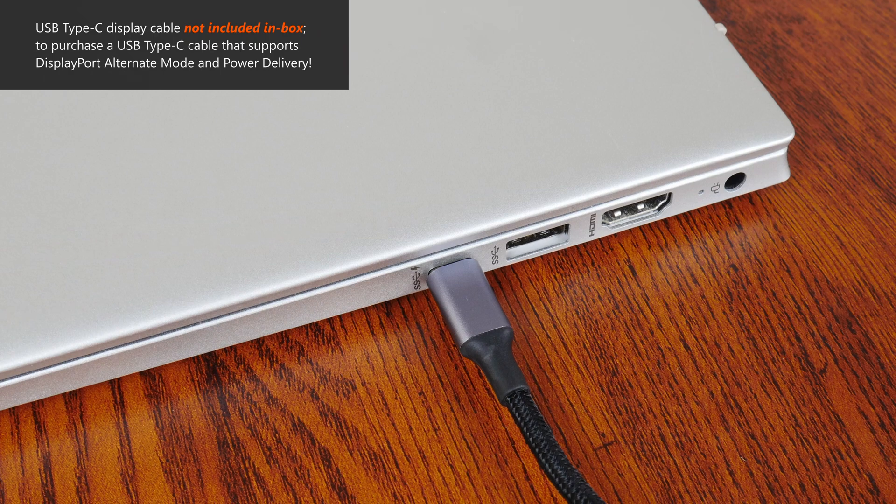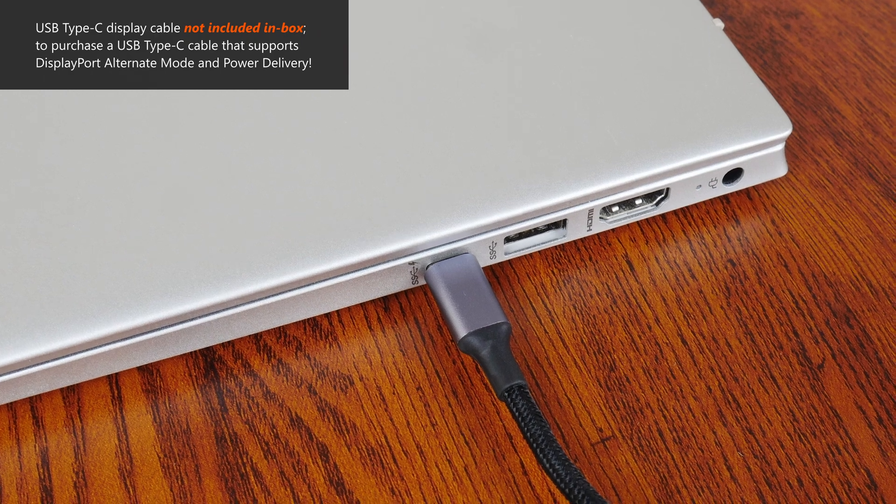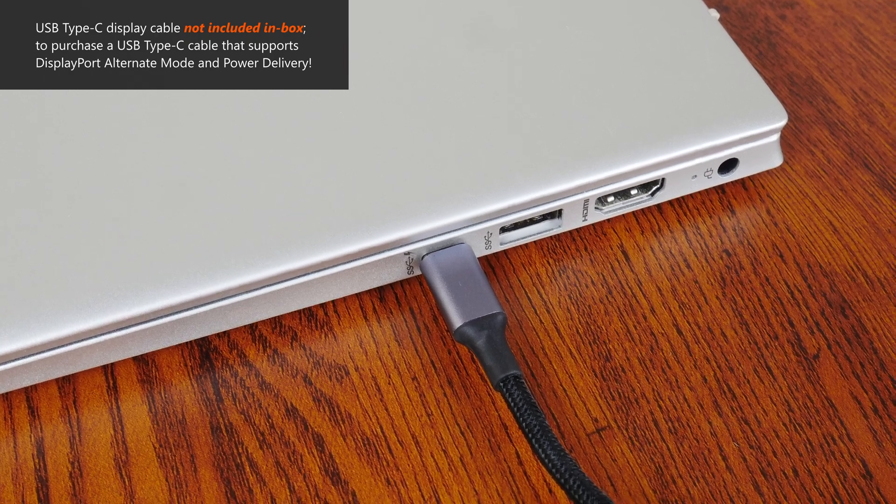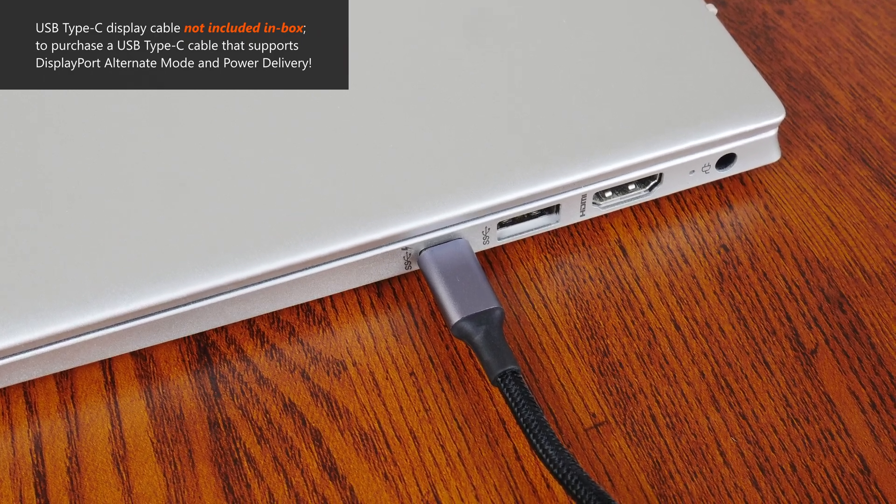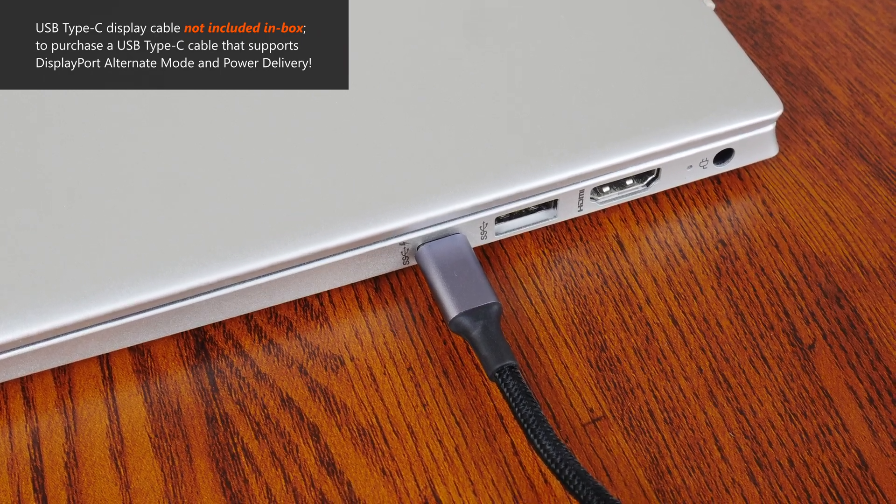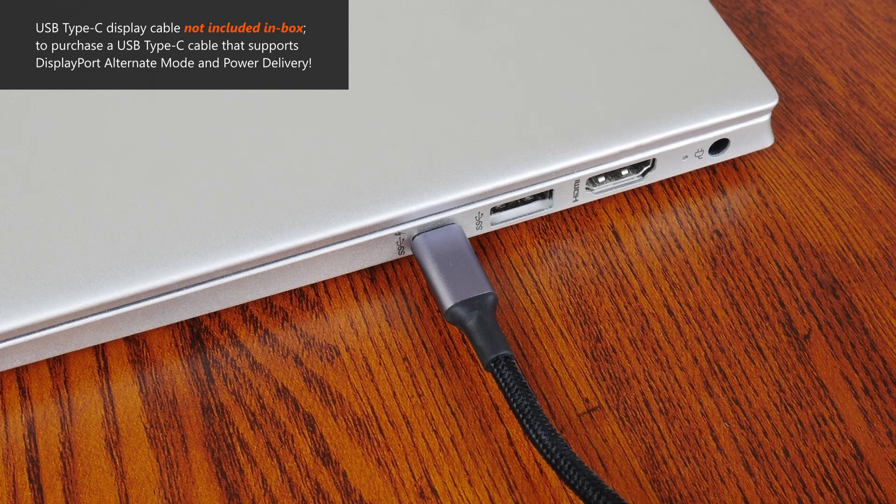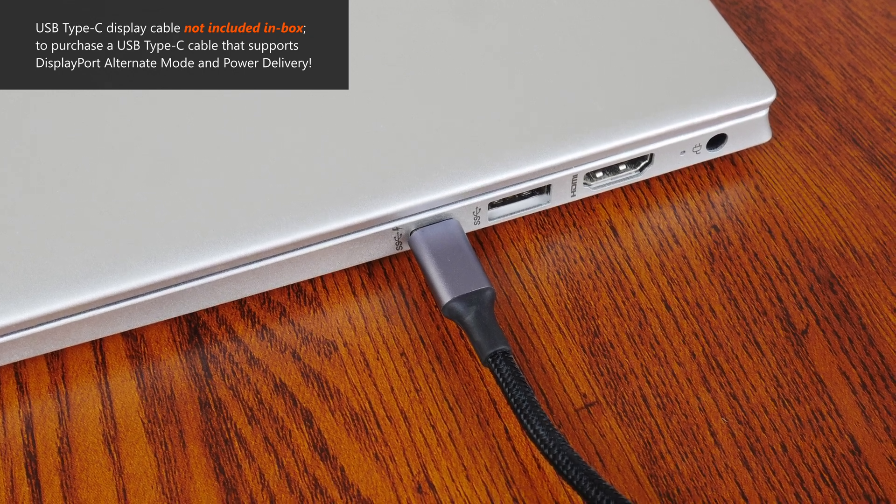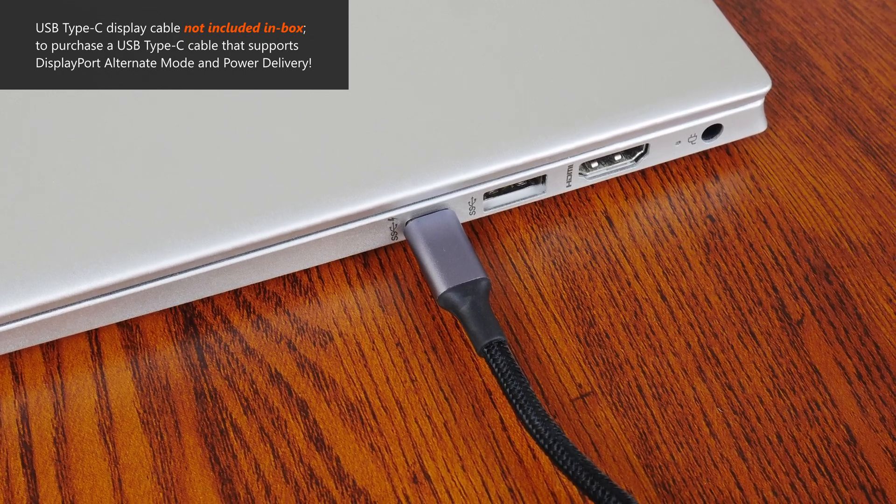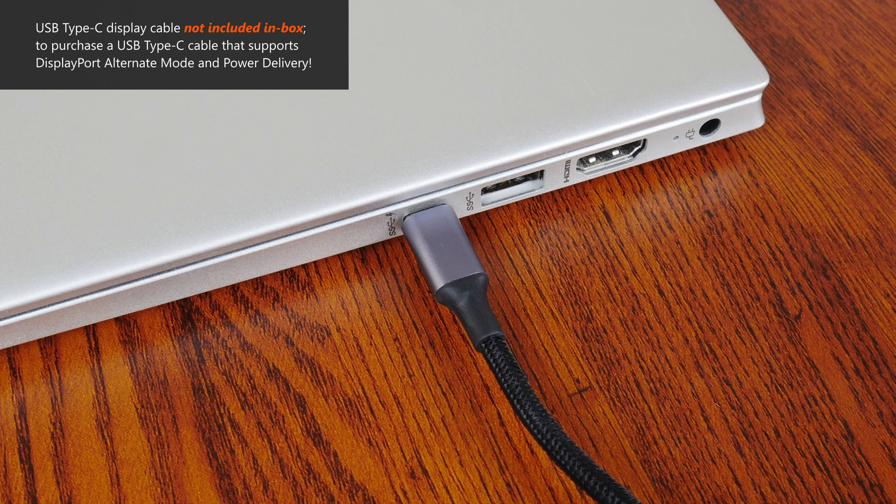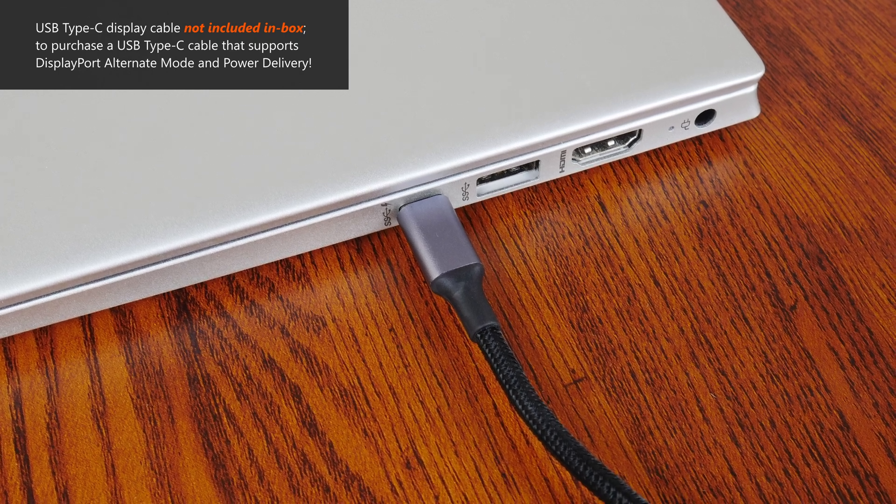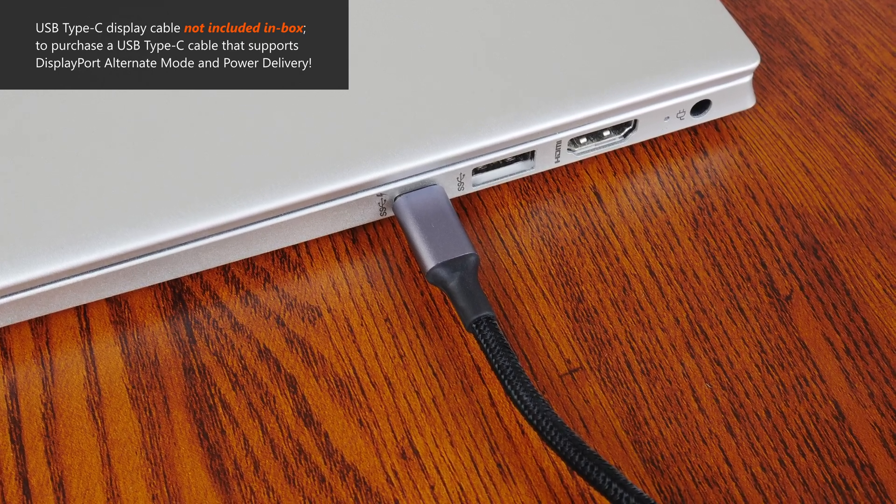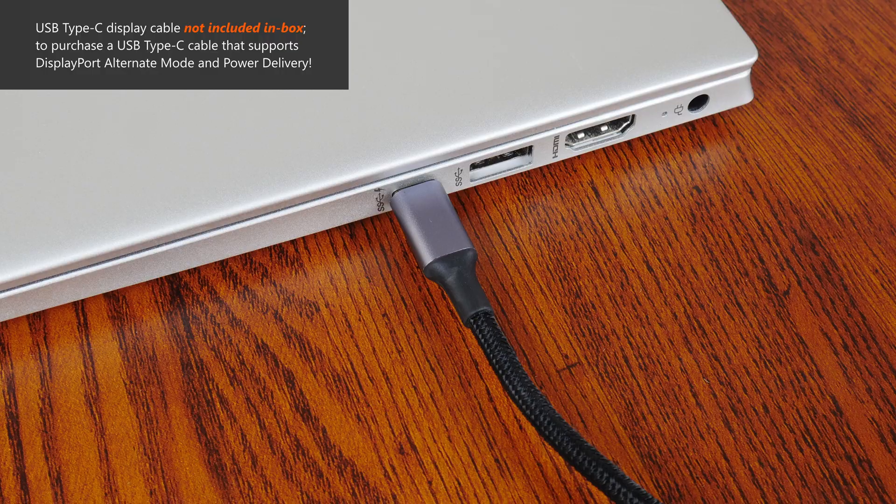Note that the MD272P does not come shipped with a USB Type-C cable in the box. For all of this to work properly, you'll need to make sure that you purchase a USB Type-C cable that supports DisplayPort alternate mode and power delivery as well.